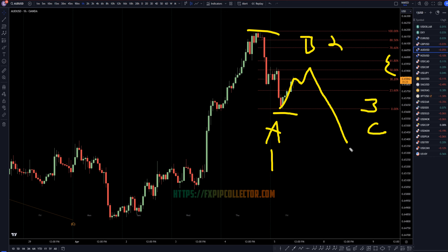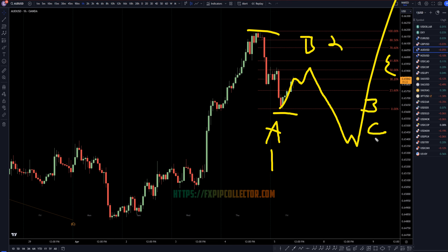We definitely should be able to tell the difference between a Wave 3 and a Wave C, especially if you learn how to read the markets. If it is a Wave C, then next week it will end up continuing the uptrend. If it's really a Wave 3, then it might just keep on going down. Either way, we should be able to recognize it and trade accordingly.